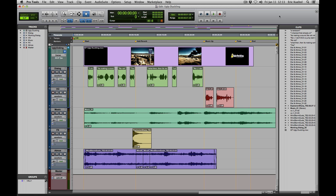In this video we're going to look at the edit and mix window display options in Pro Tools. Both the mix and edit windows can be customized to show a variety of optional components, and there are a couple of different places that we can set these options.